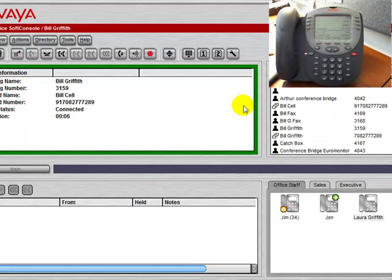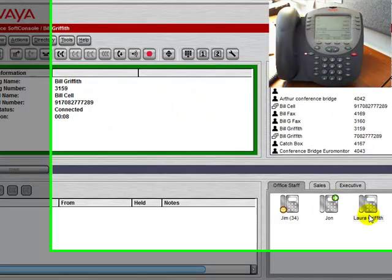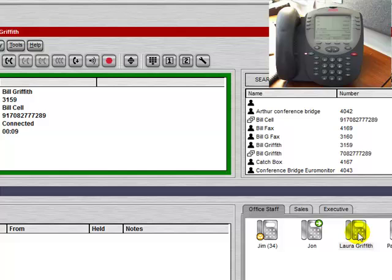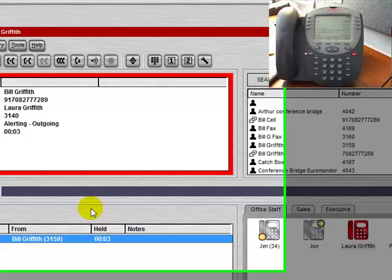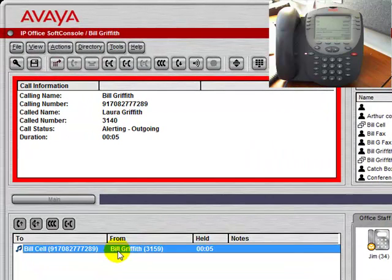Another option, while the call is active, is to double click on one of the users, and you'll see that we are now calling them, and the original call is on hold.